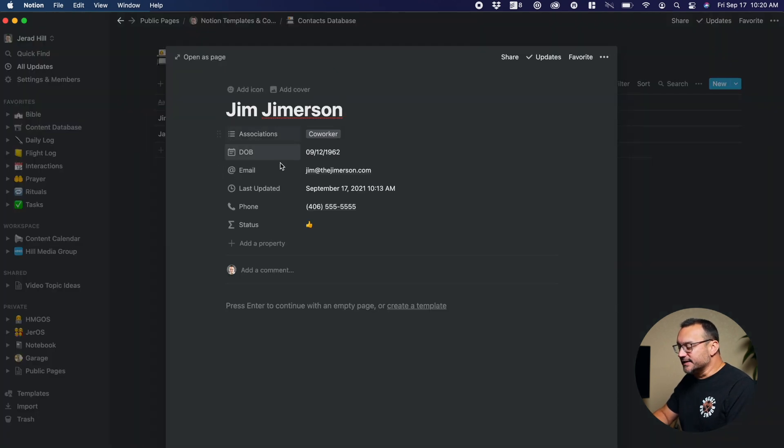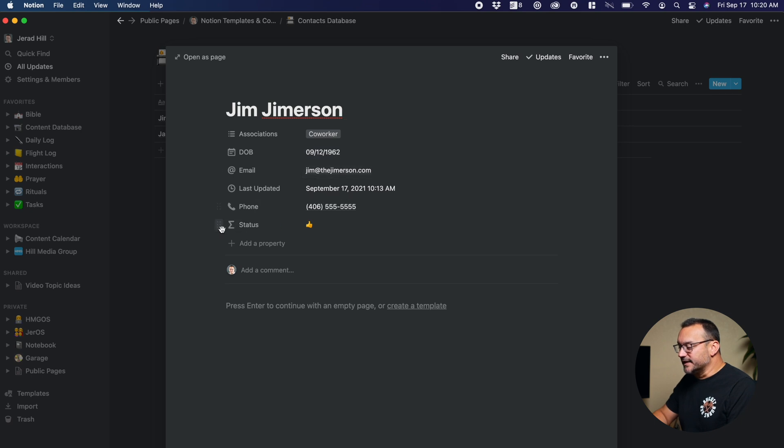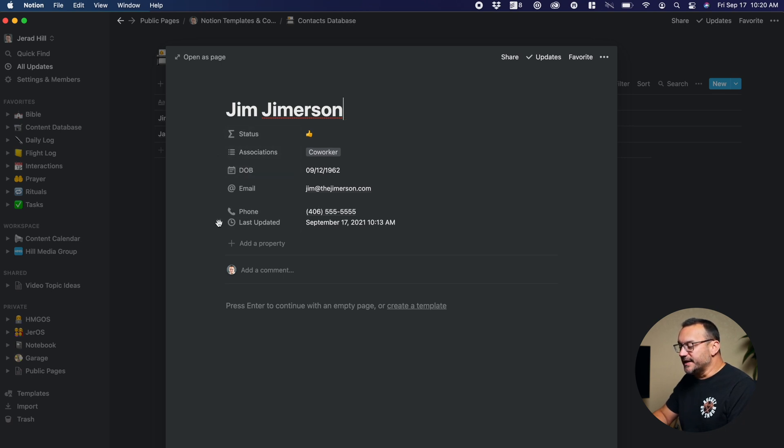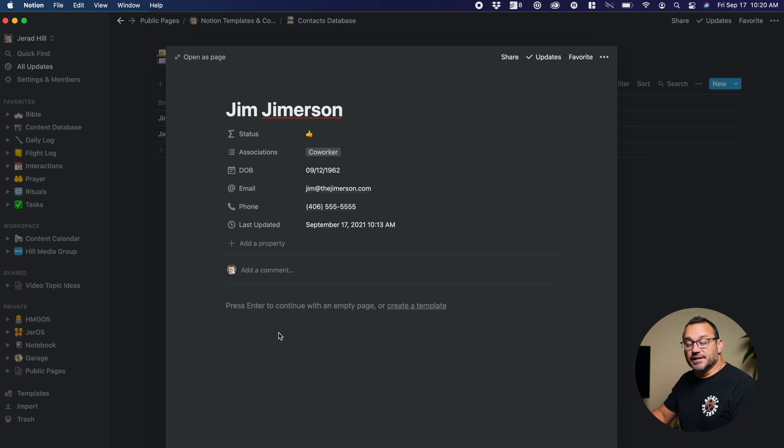When I click and go in here, I can see for this fake entry for Jim that we have the association, date of birth, email, last updated, phone, and status. I can drag these around and put them in the order I want. I can add in any additional information into the page — information that I've learned about him, like what's his wife's name, what's their anniversary, what are some things he enjoys, or what are some things he and I have talked about. I might create a journal entry down below for the things we have in common or that we've discussed, so when Jim and I hang out in the future, I can quickly revisit those things.